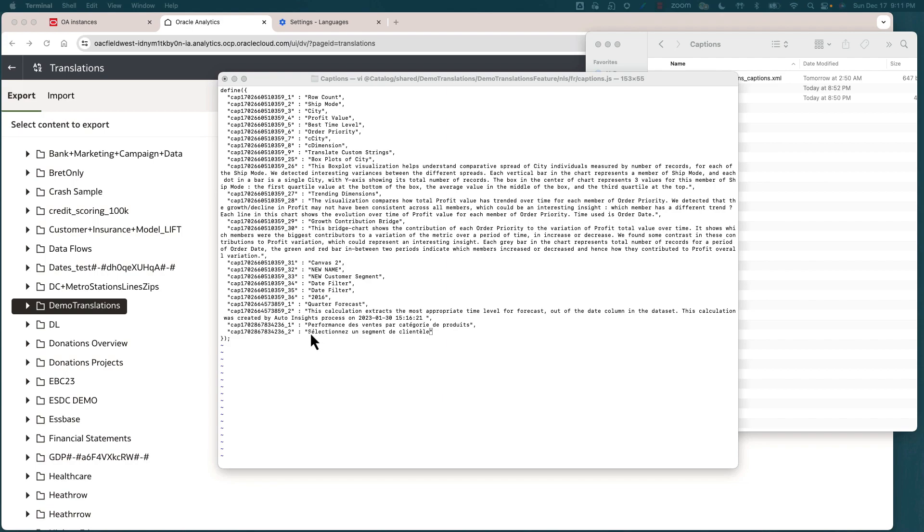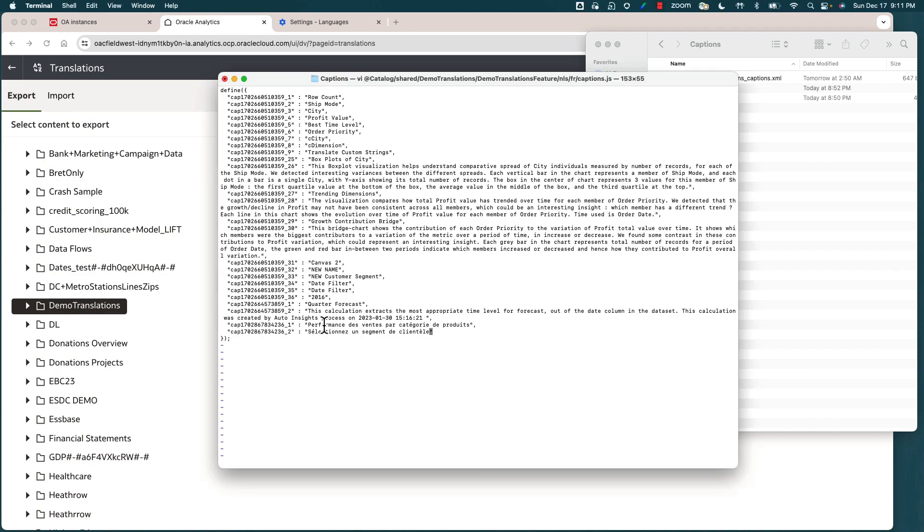I've used Google Translate to get the translated text for French language, and I've pasted the values in the respective sections of this captions file. So let me go ahead and save this file and we'll exit out of it.